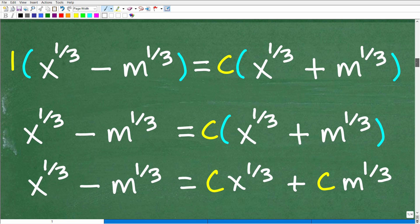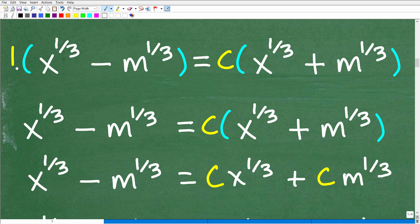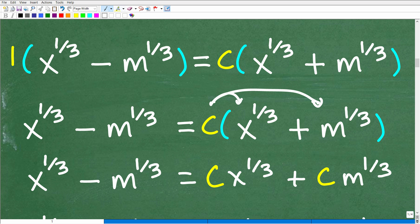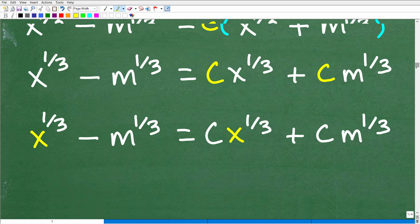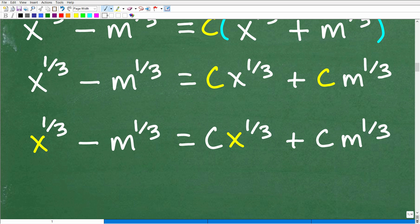So I'm going to take this 1 and apply the distributive property — nothing changes for that term, so we drop those grouping symbols. Then for c, I apply the distributive property, giving c times x to the one-third, equal to this, and then c times m to the one-third.